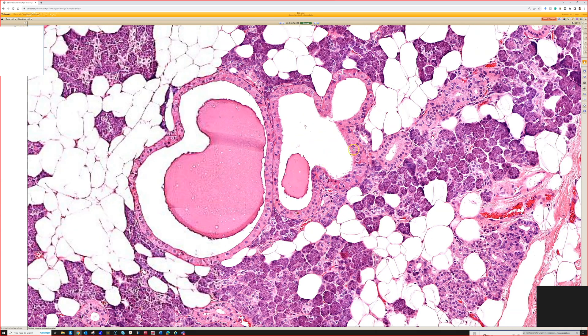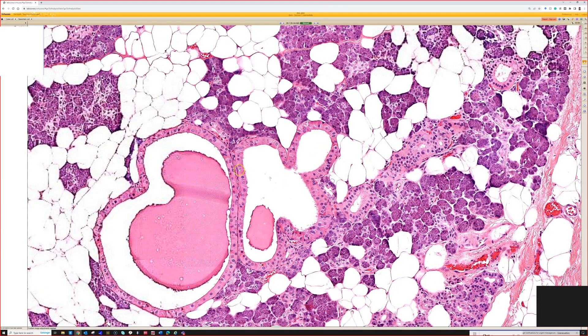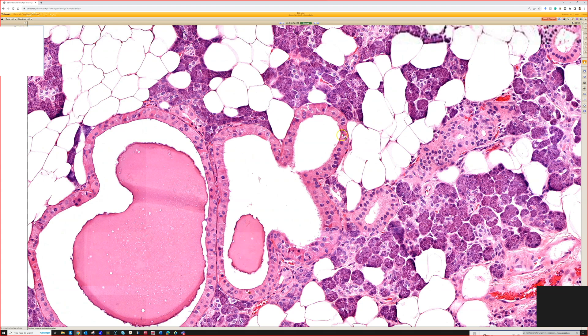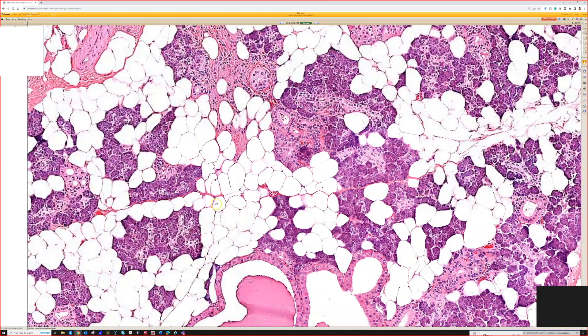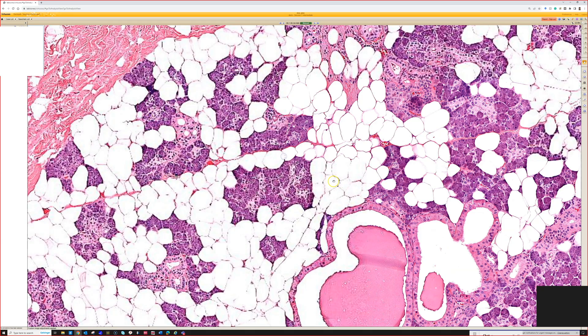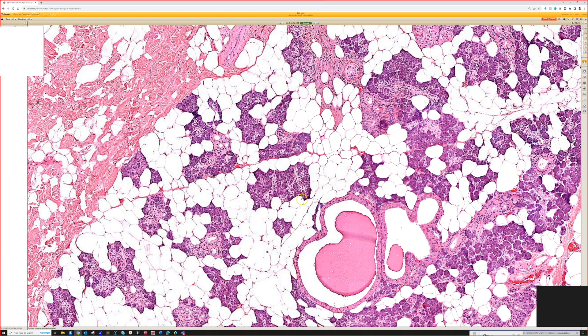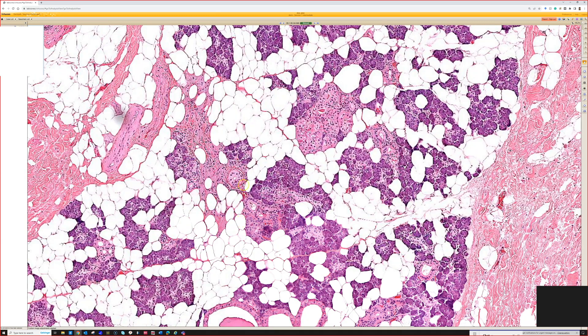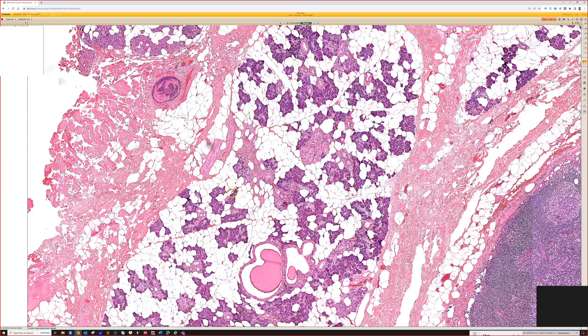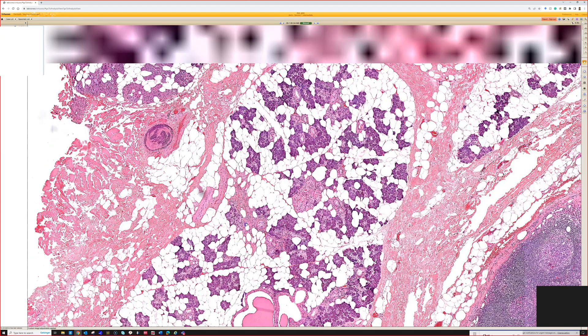And they have some cystic change like this. These have some oncocytic kind of change to them. There are ducts right here. And then the tissue looks similar to exocrine pancreas, except that there's a lot of fat mixed in with it.